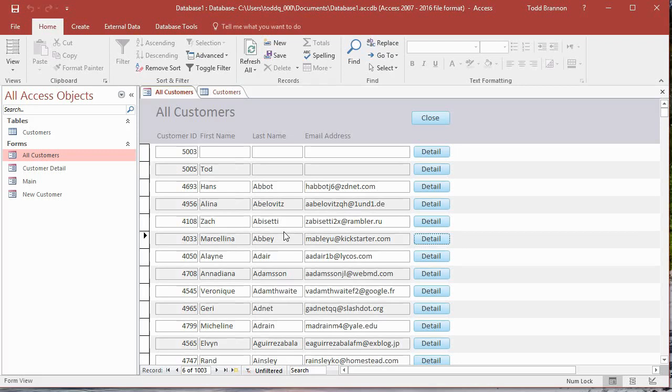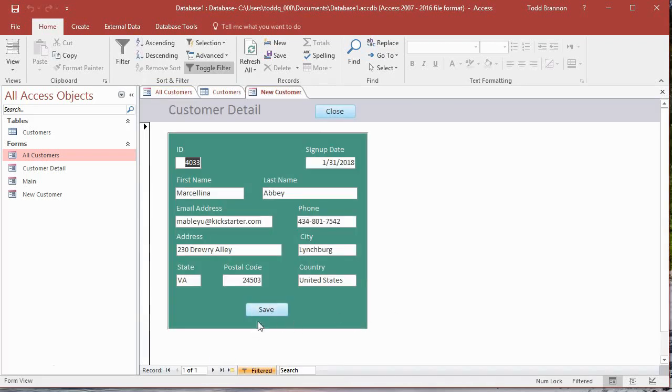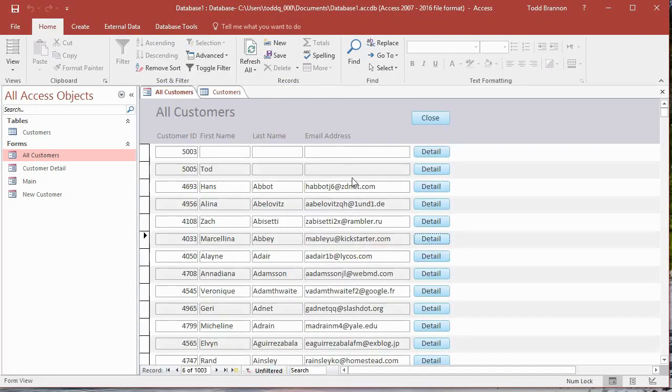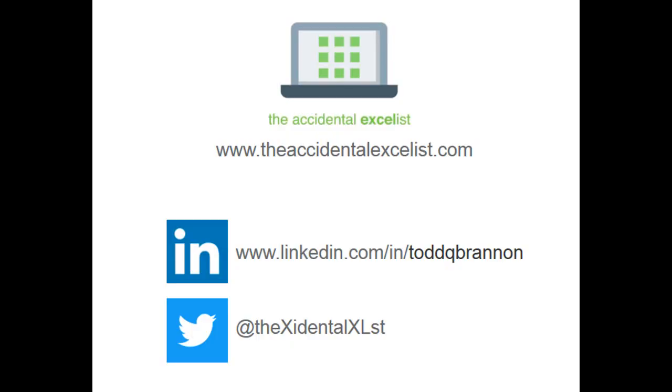If you've been following along and you're keeping up and your form is doing everything that my form is doing, good job, pat yourself on the back. I will see you in the next video. Thanks everybody for watching. Please take a minute to like and subscribe and be sure to check us out at theaccidentalexcelist.com.